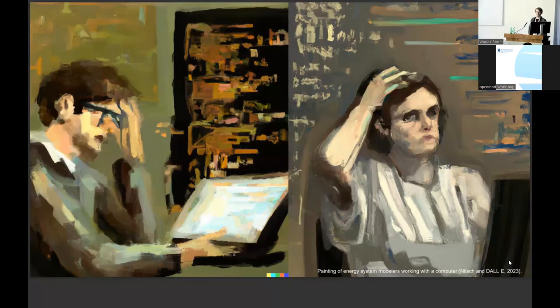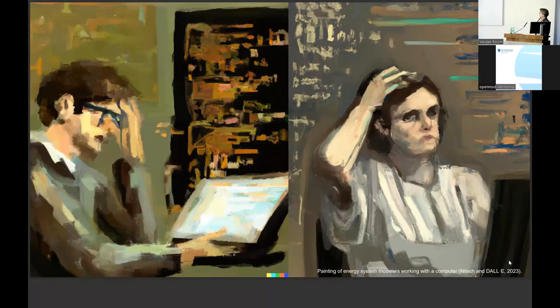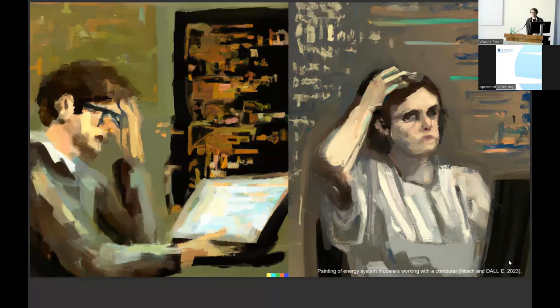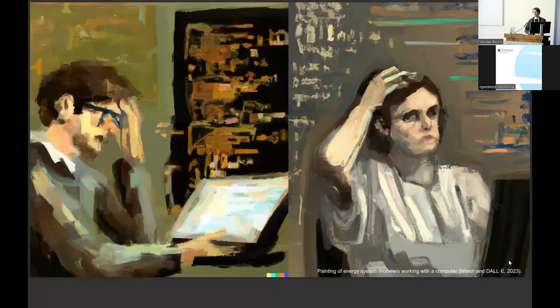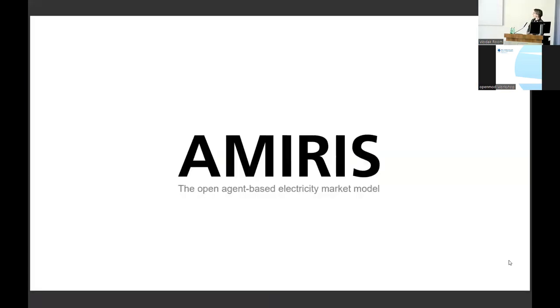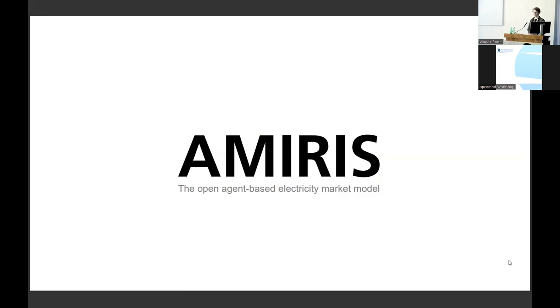And I think they surprised me a little bit because these two persons look a bit demotivated and frustrated to me. But maybe you see yourself sometimes in this situation, since modeling and building a model is quite a tedious task. But thankfully, we introduce our model AMIRIS, which is the open agent-based electricity market model, and it may help you avoid some situations seen beforehand.